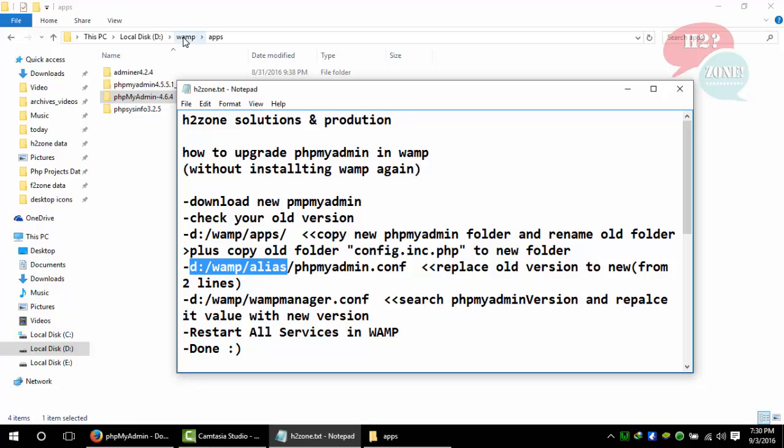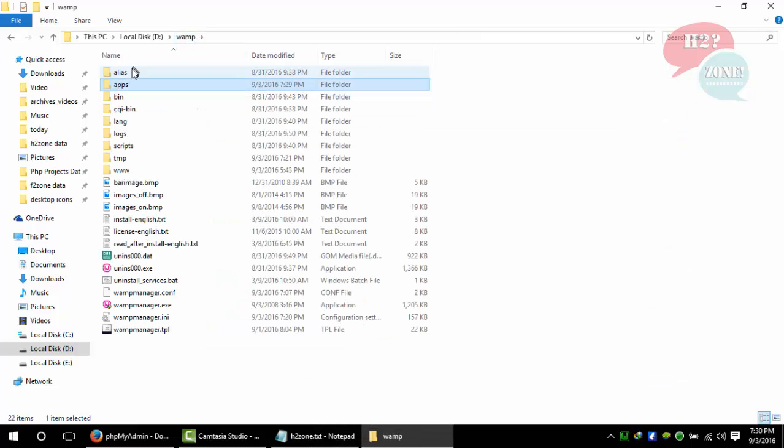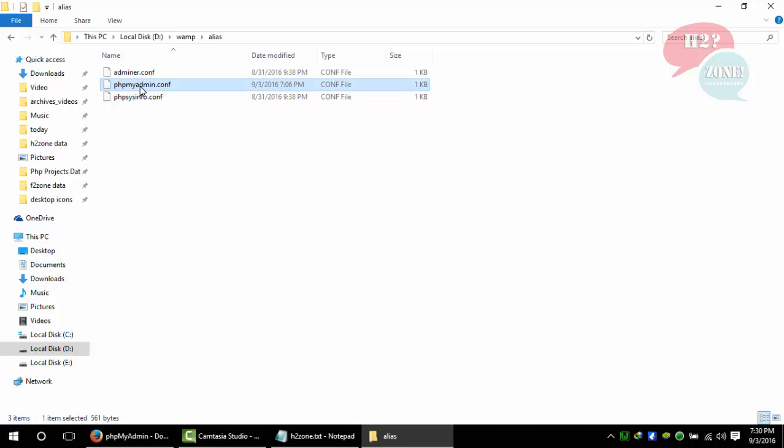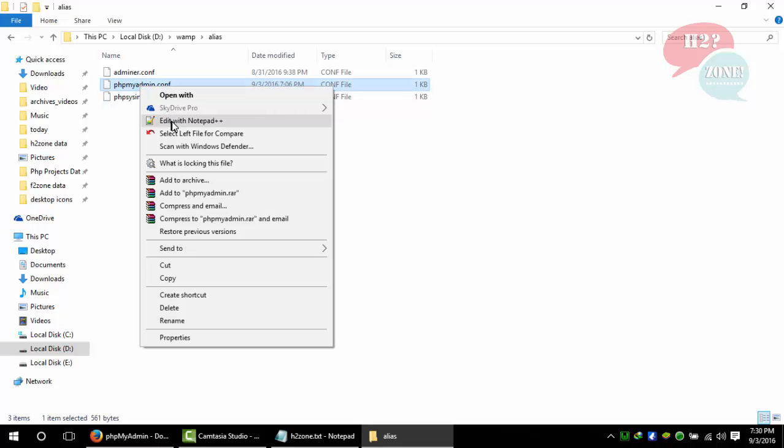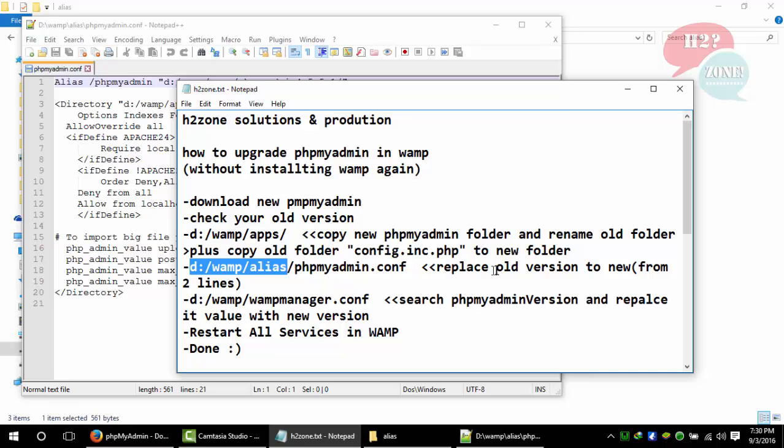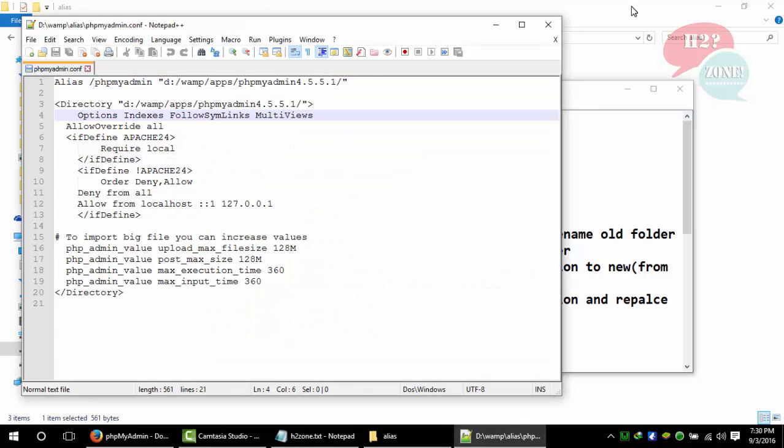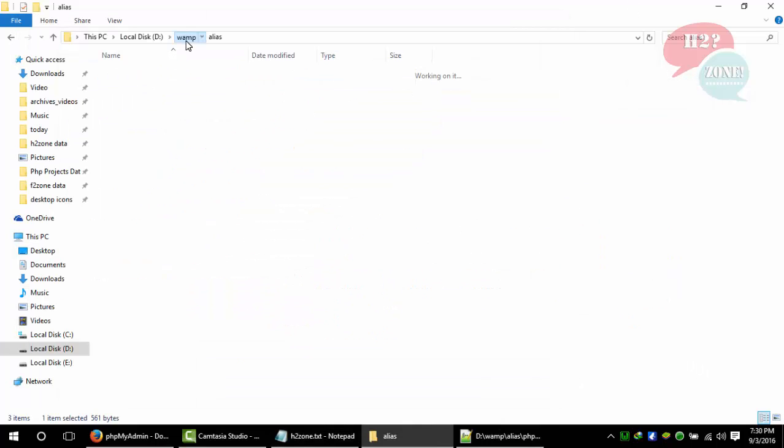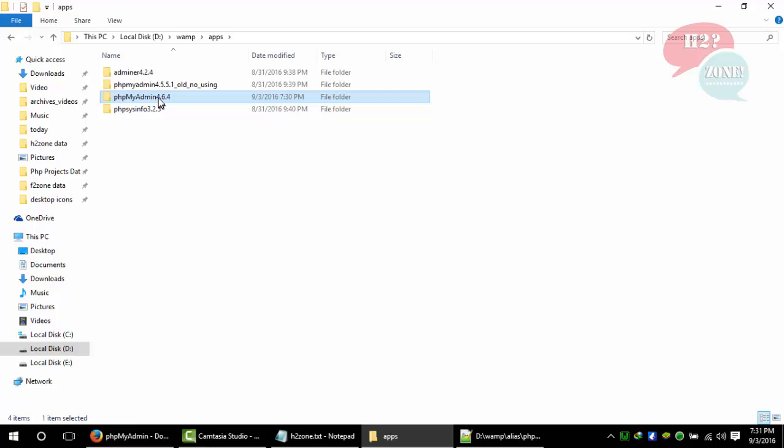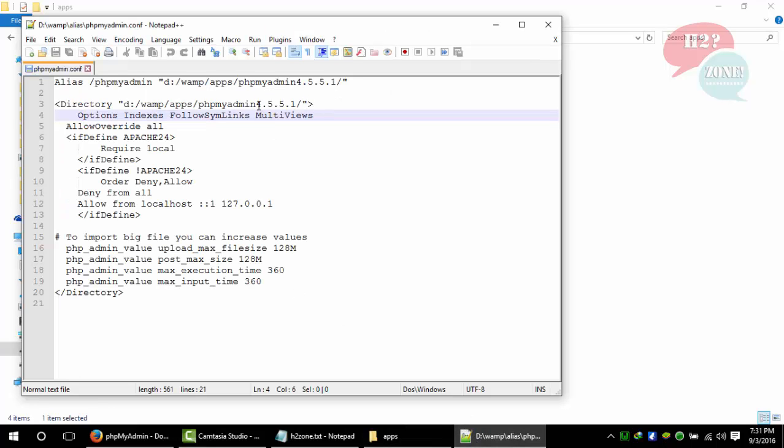The next step is to go to D:\WAMP\alias folder. In the alias folder, just go to phpmyadmin.conf and replace the old version name to the new version. I am going to remove this dash and copy this folder name and replace it with my old folder name.